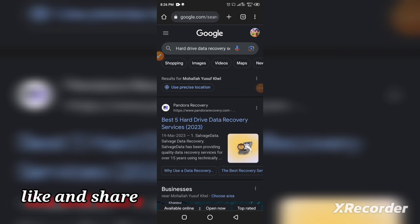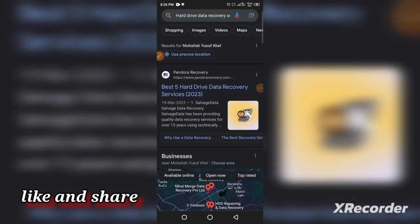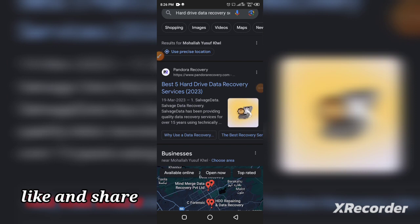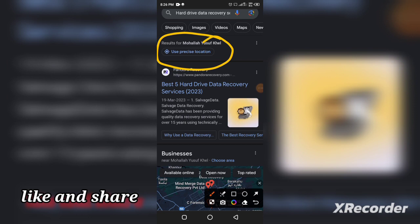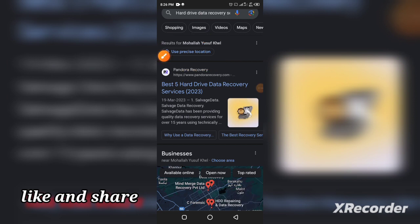When you search for this type of request, your location must be on because you need a nearby location to access services near you. This is the most important thing that most people want to know.